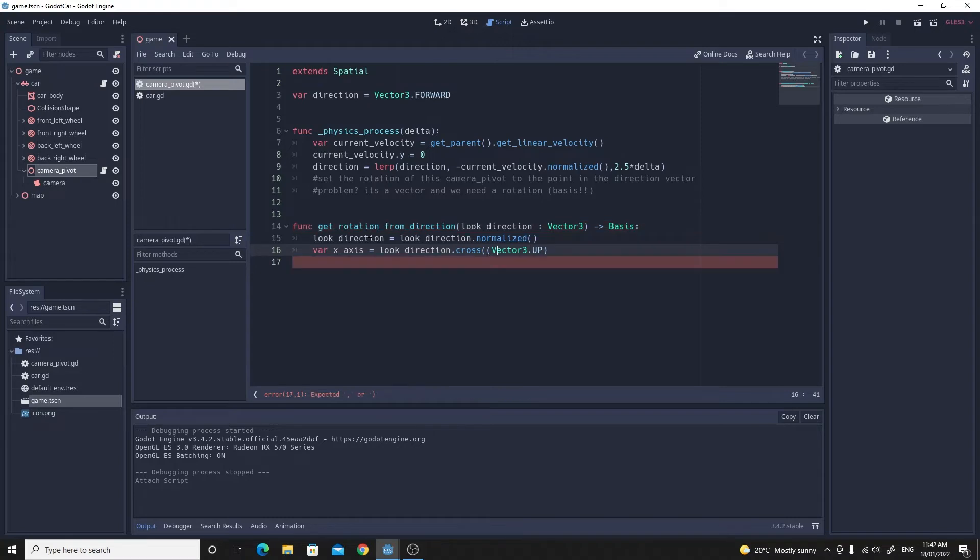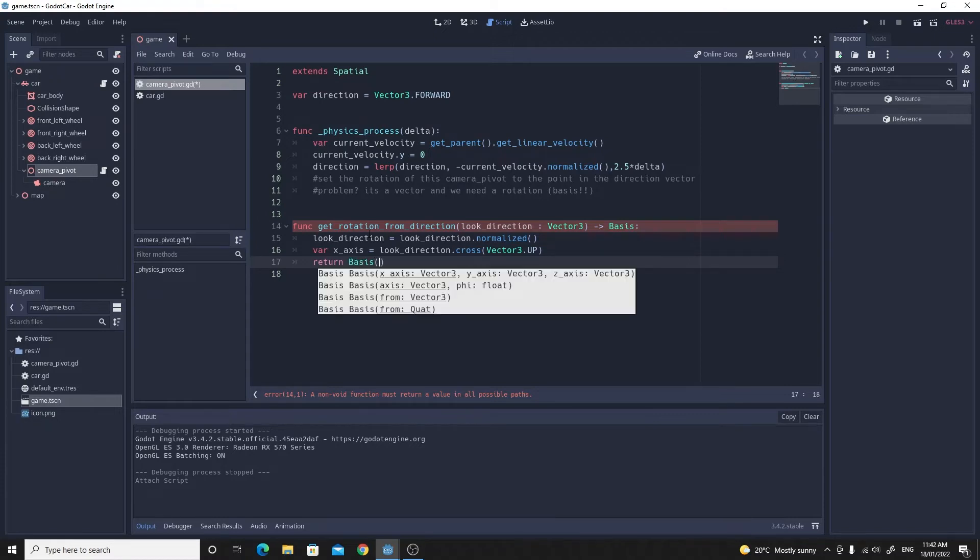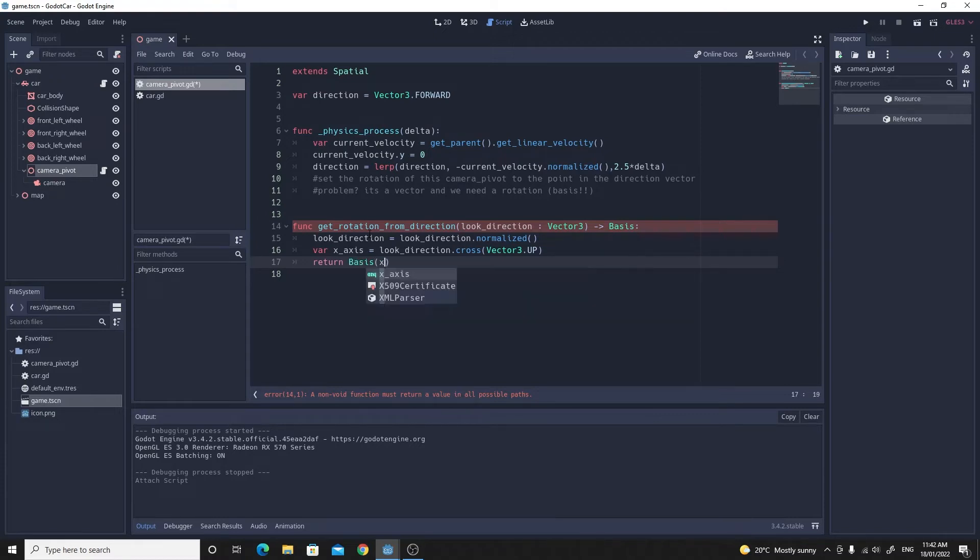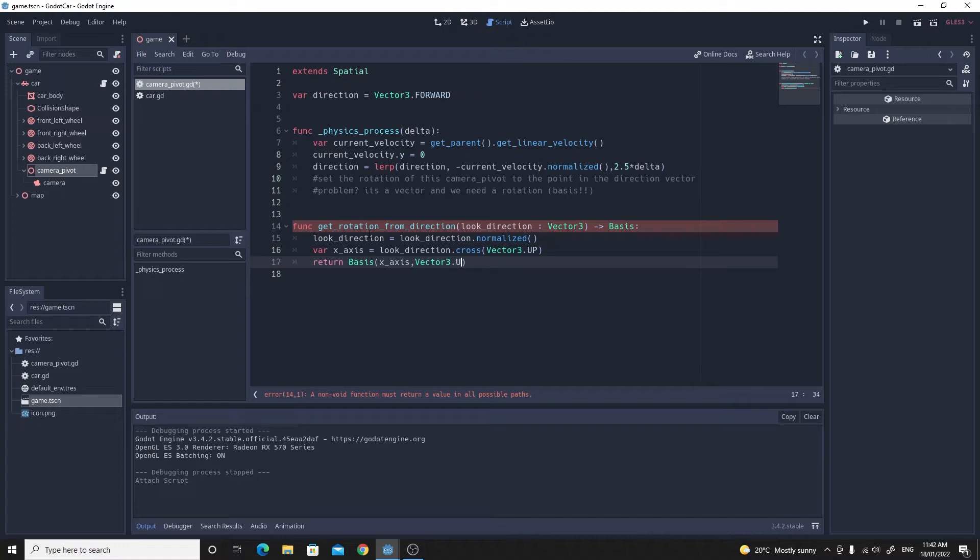And then with those three vectors we can actually return that basis. We'll create a new one, so we'll return Basis and then we pass in the x_axis, the y_axis which is just the up direction, the world up direction with vector3.up, and the look_direction.